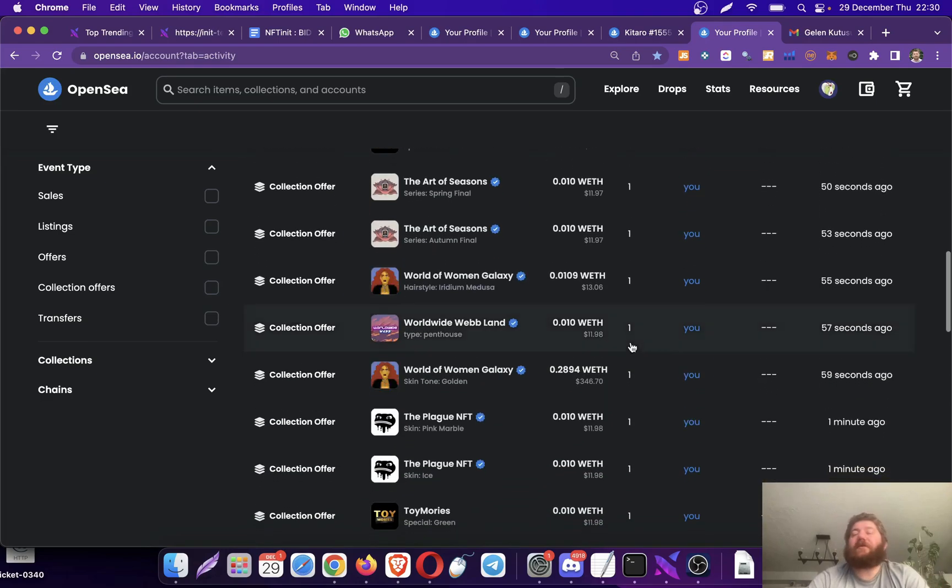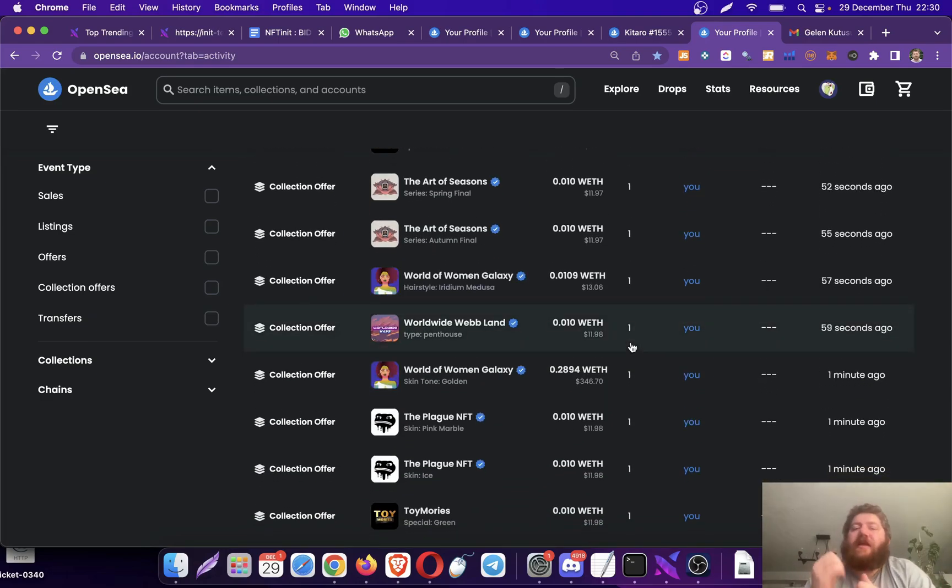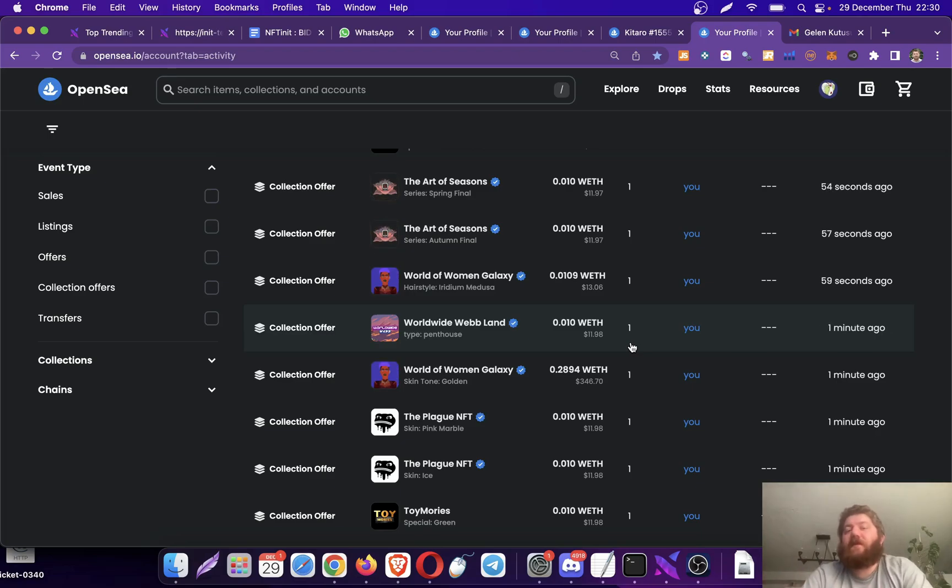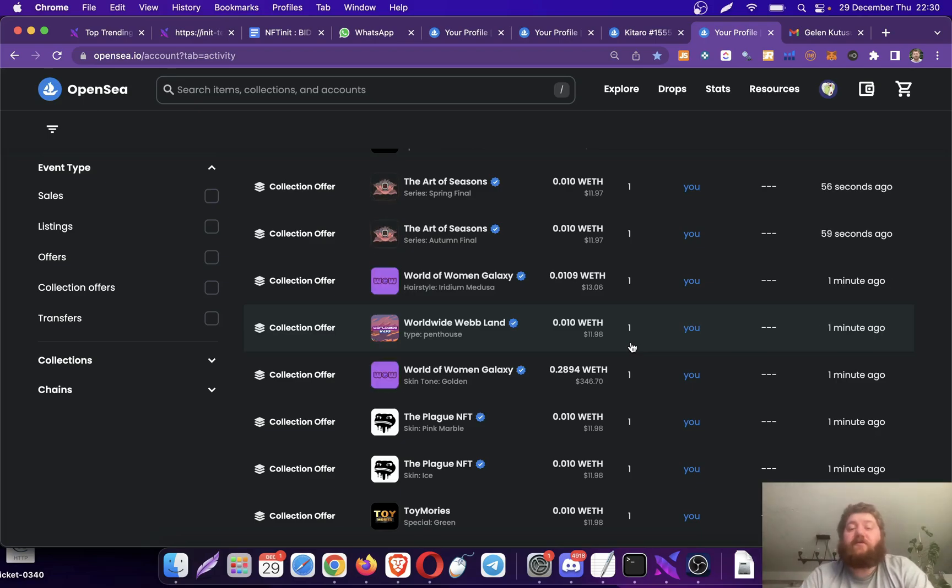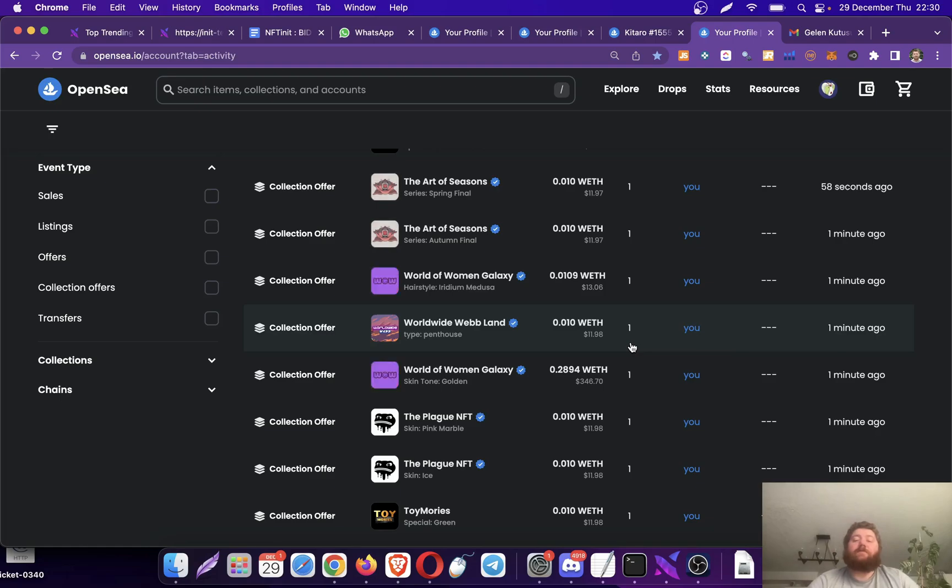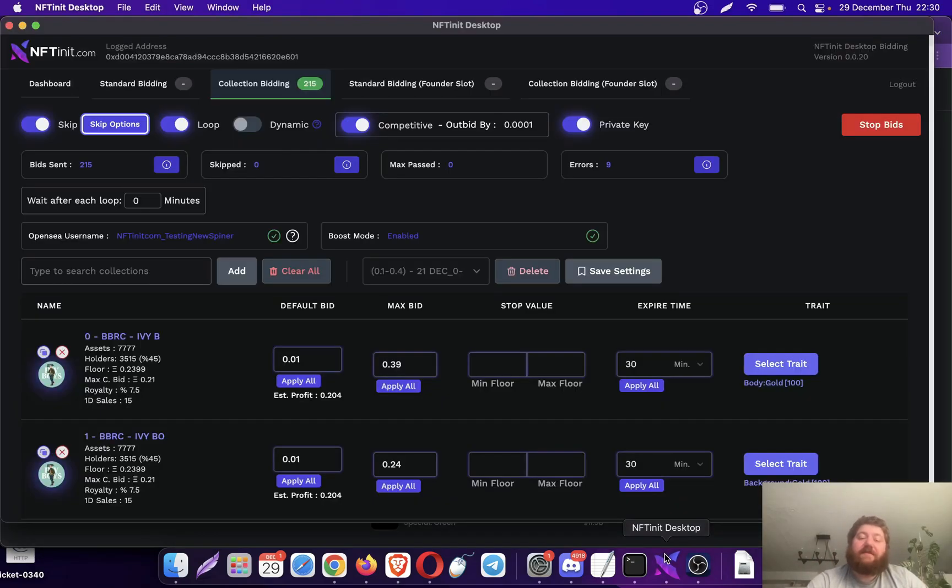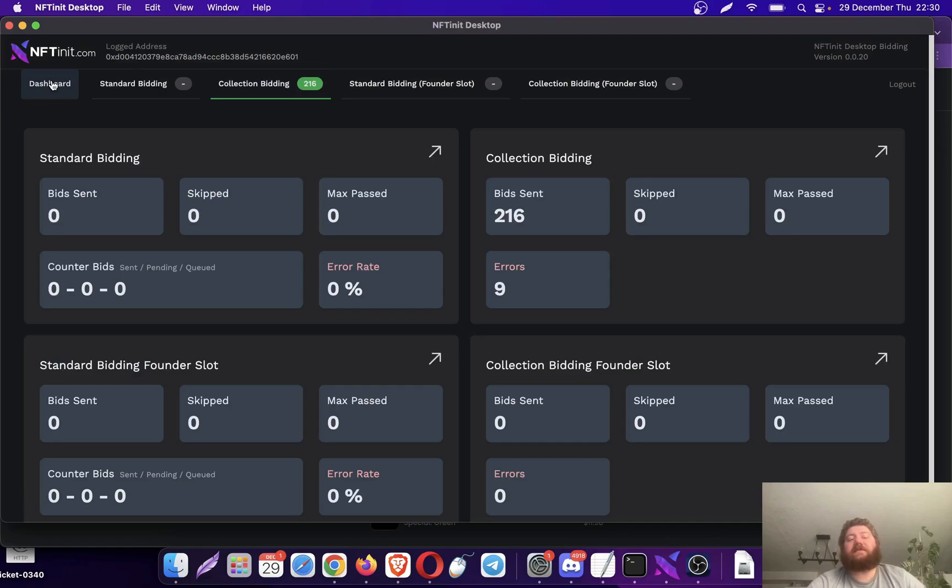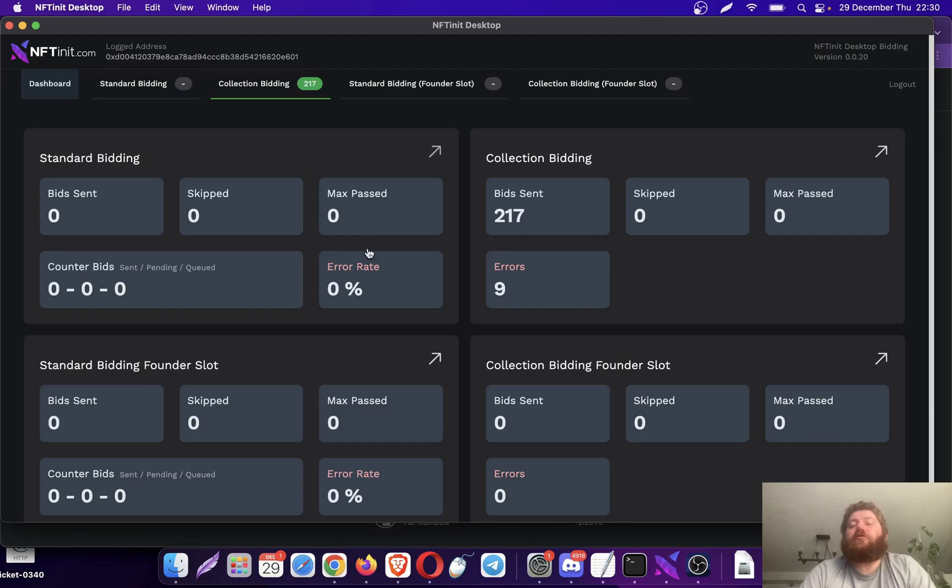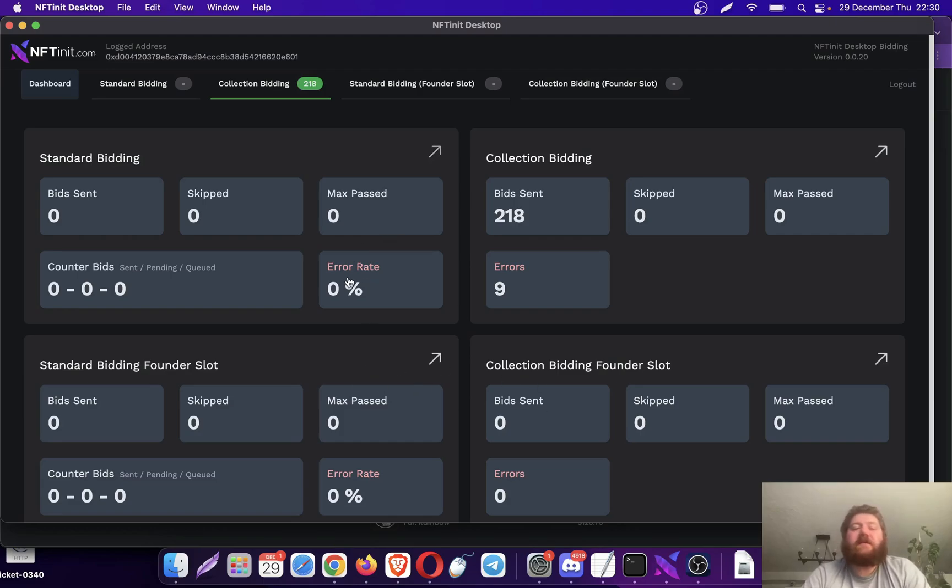Also, one good thing with the NFT unit is that you can start sending bids right after the reveal of the collection. So it also gives you a super nice advantage. Anyway, this is how this system looks like. There is the dashboard. I'm only running one thread here right now. It will come with two threads. Founders will have additional two threads here.